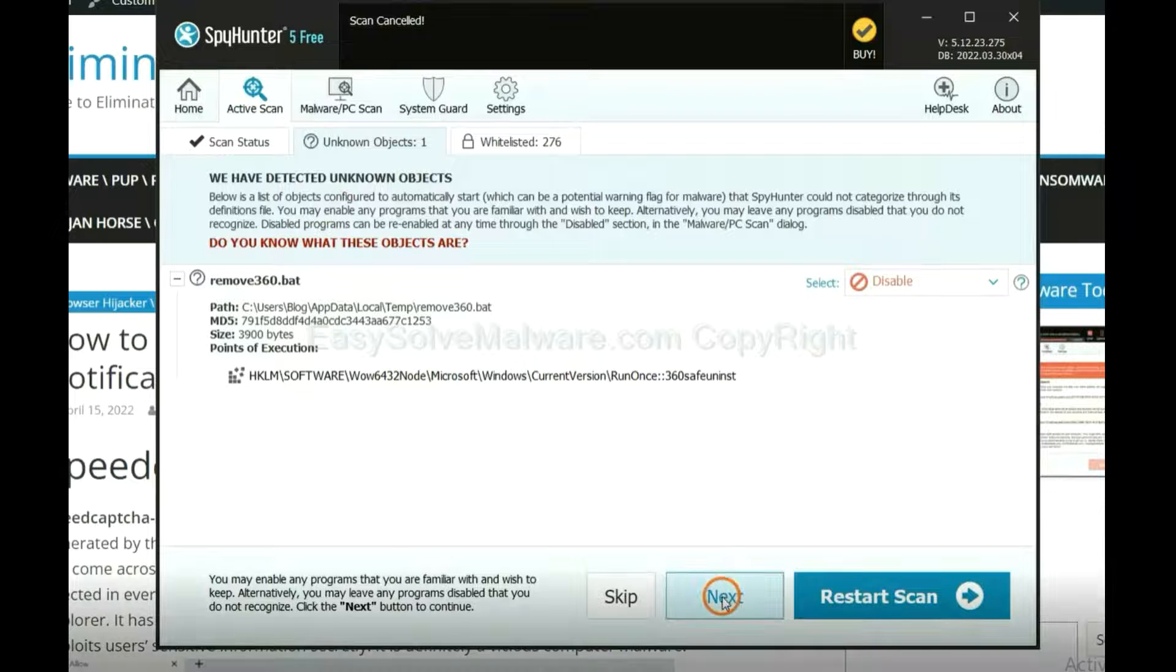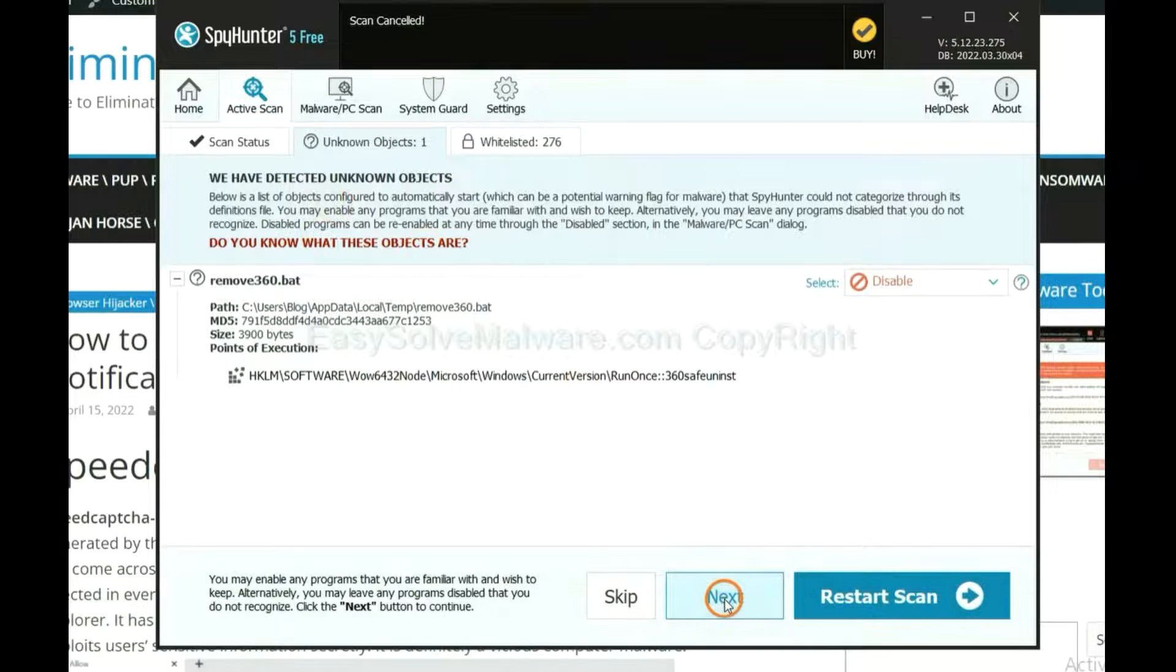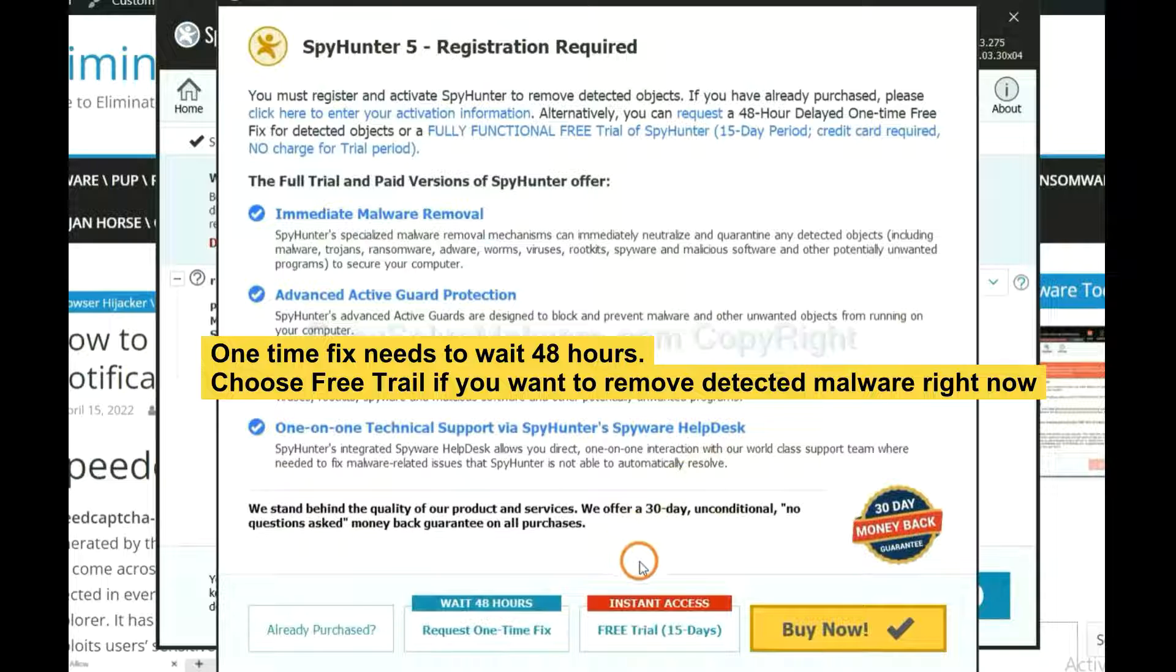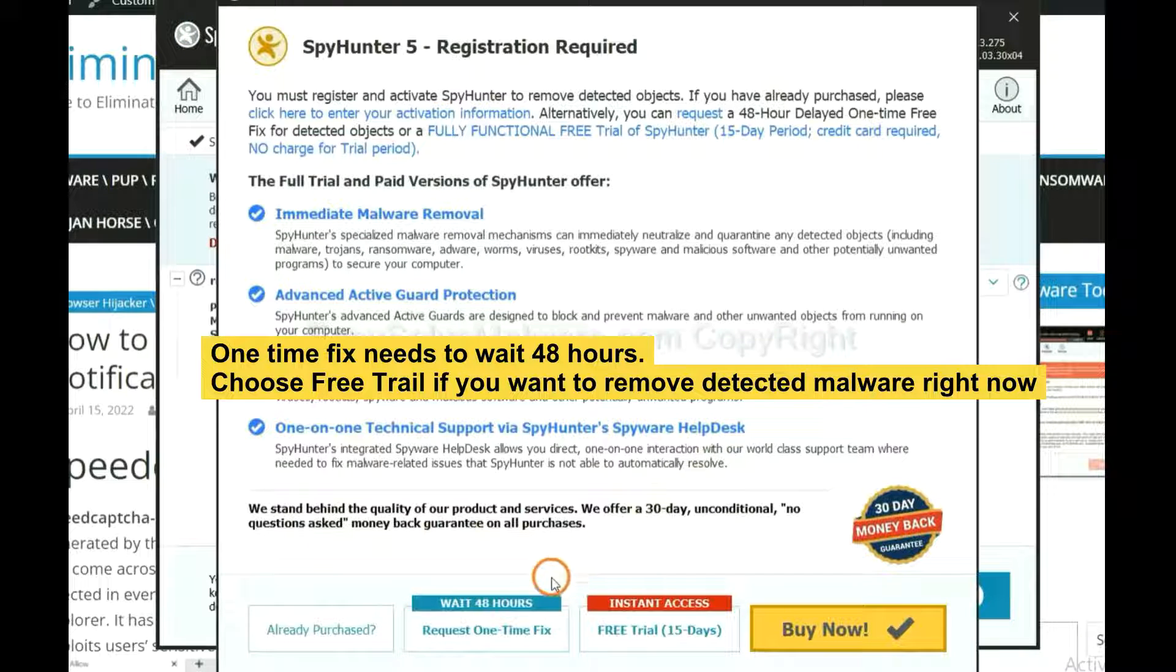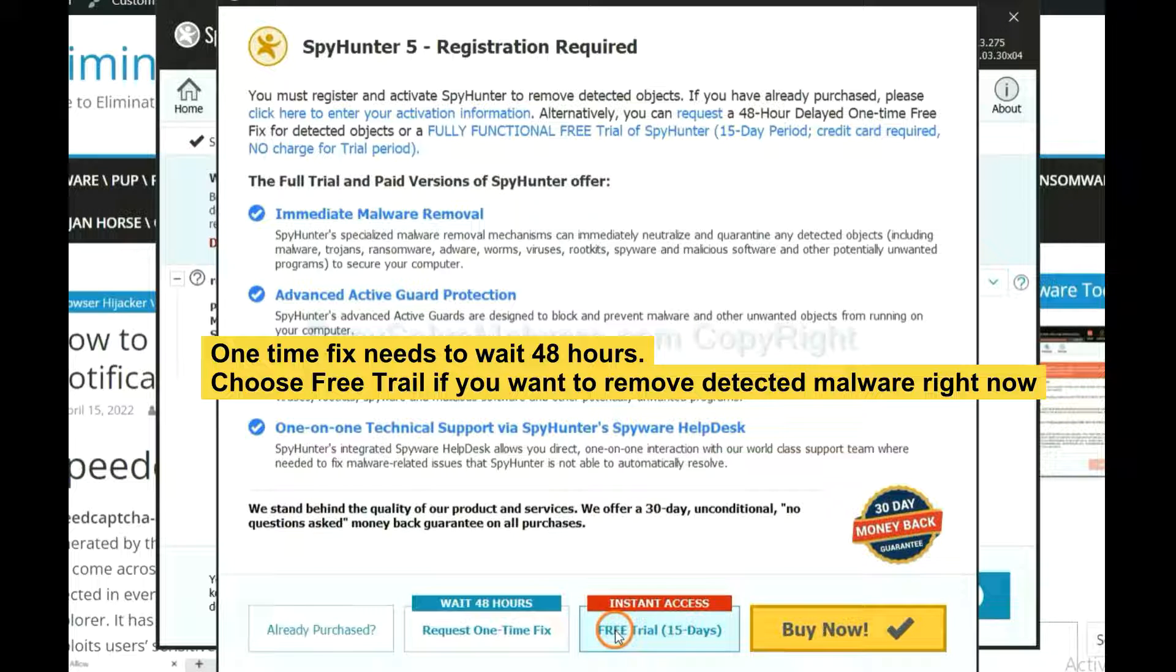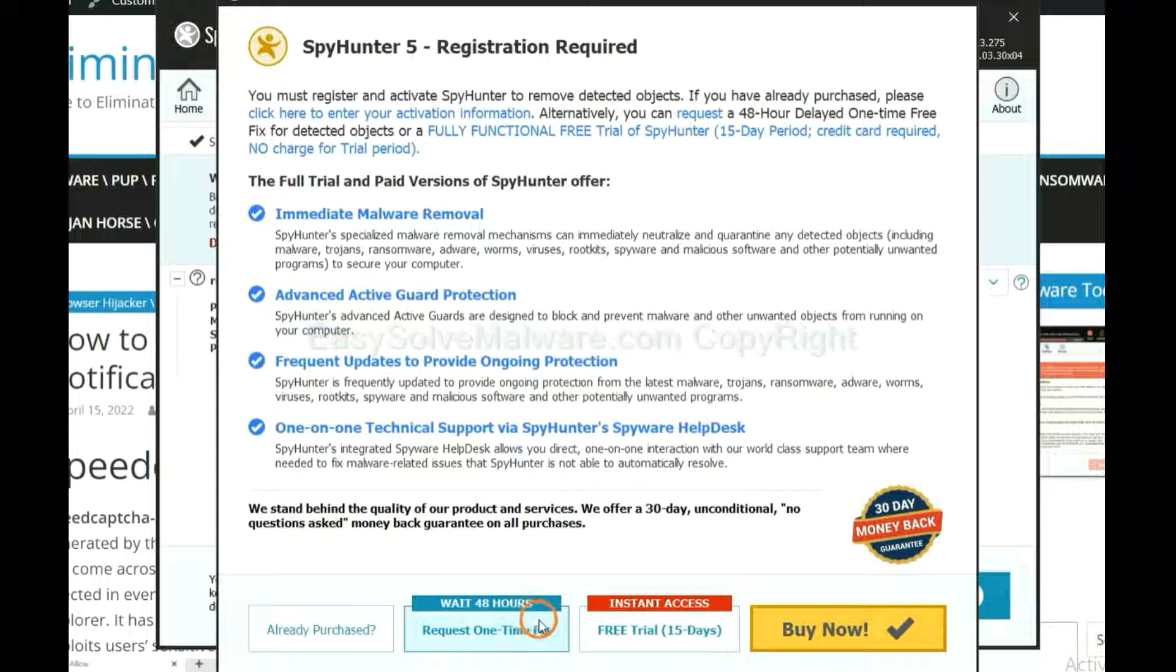When the scan completes, click next. The one-time fix will need you to wait 48 hours. If you want to remove all the detected malware now, you should choose free trial. It will solve all your problems.